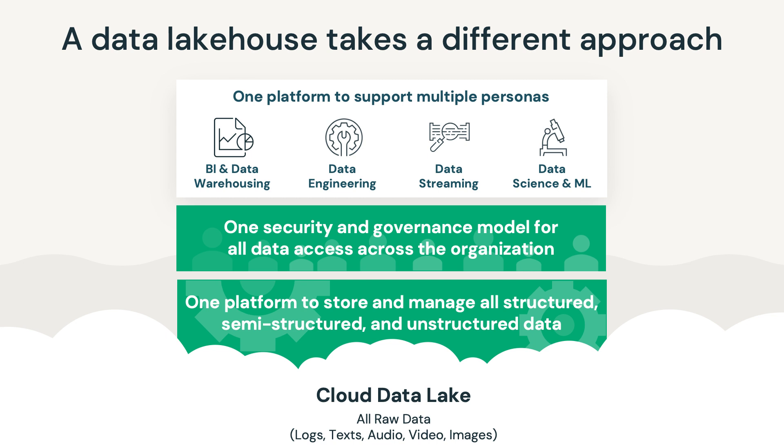Now that you have an overview of Databricks, let's discuss how Azure Confidential Computing and AMD add value to our solution.